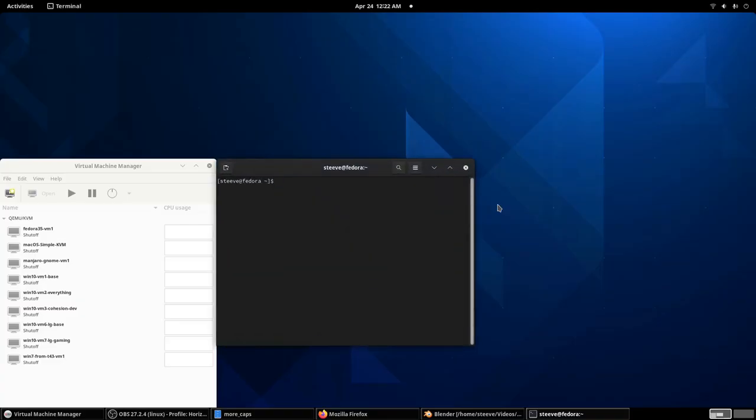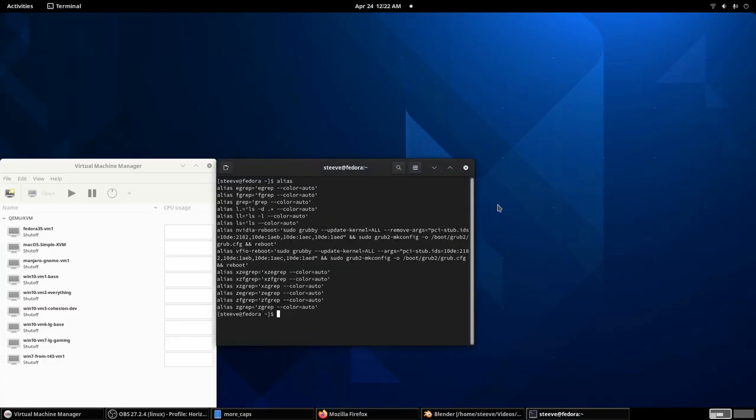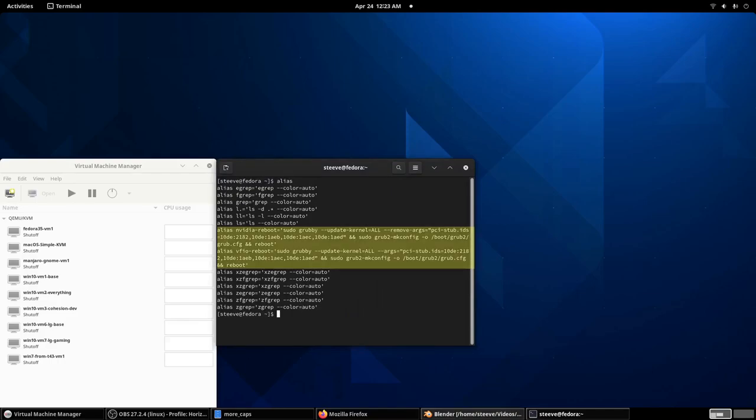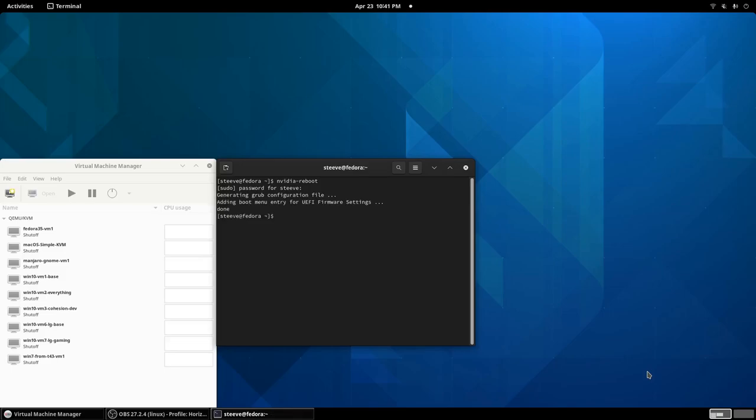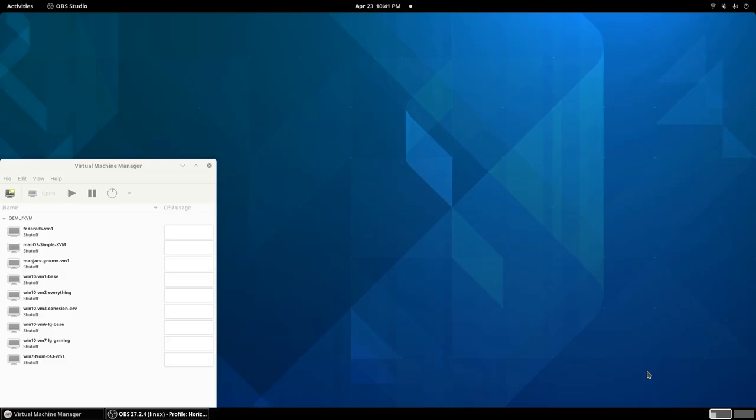We can type alias to see what our aliases are, and we can see the new ones are right here. Then we can use the new command. I'll type NVIDIA reboot, and now the computer is going to restart, and when it starts, it will start as if we don't have VFIO enabled.